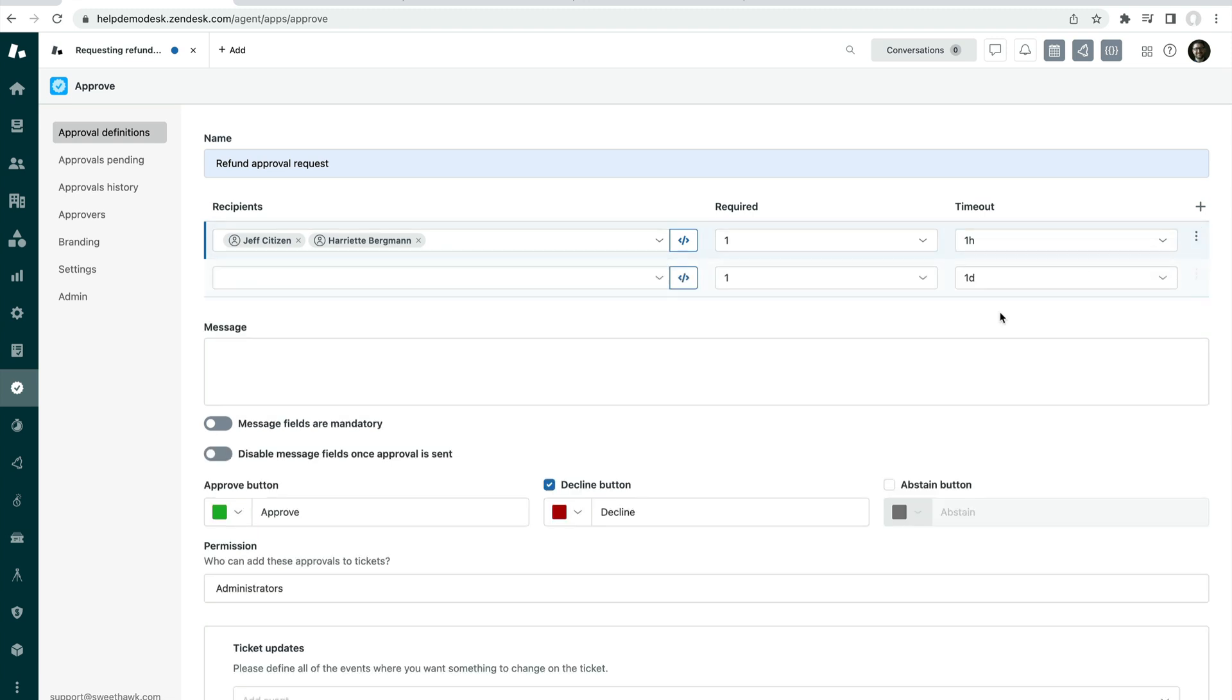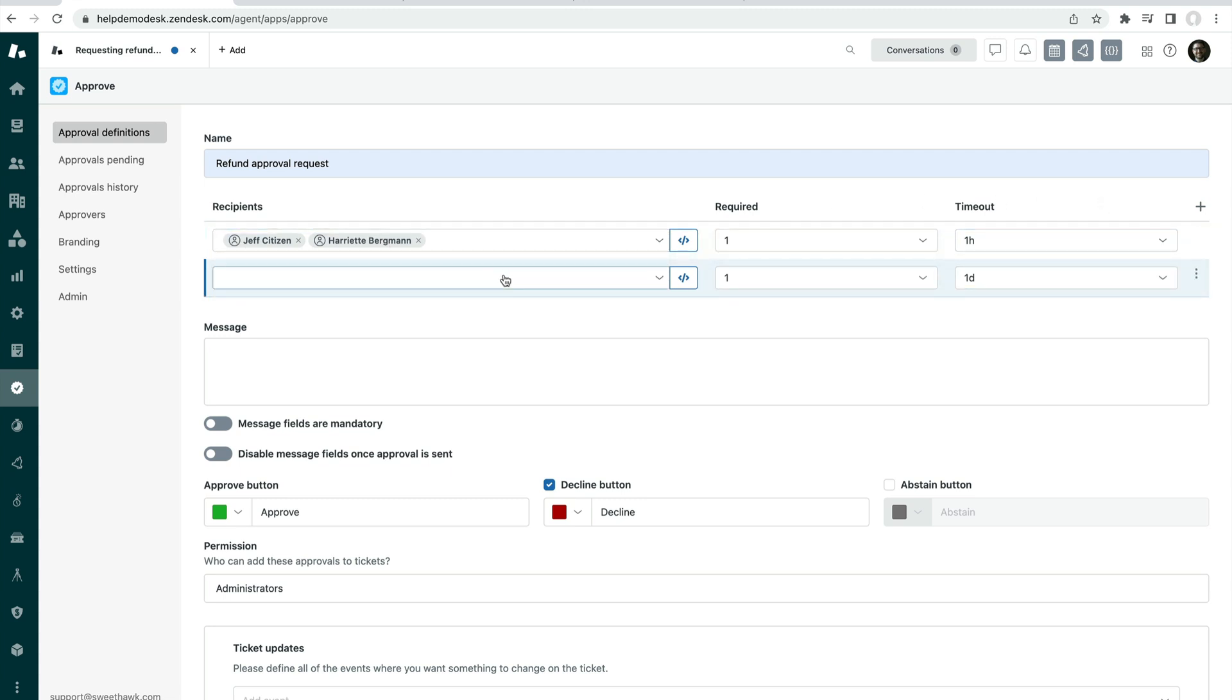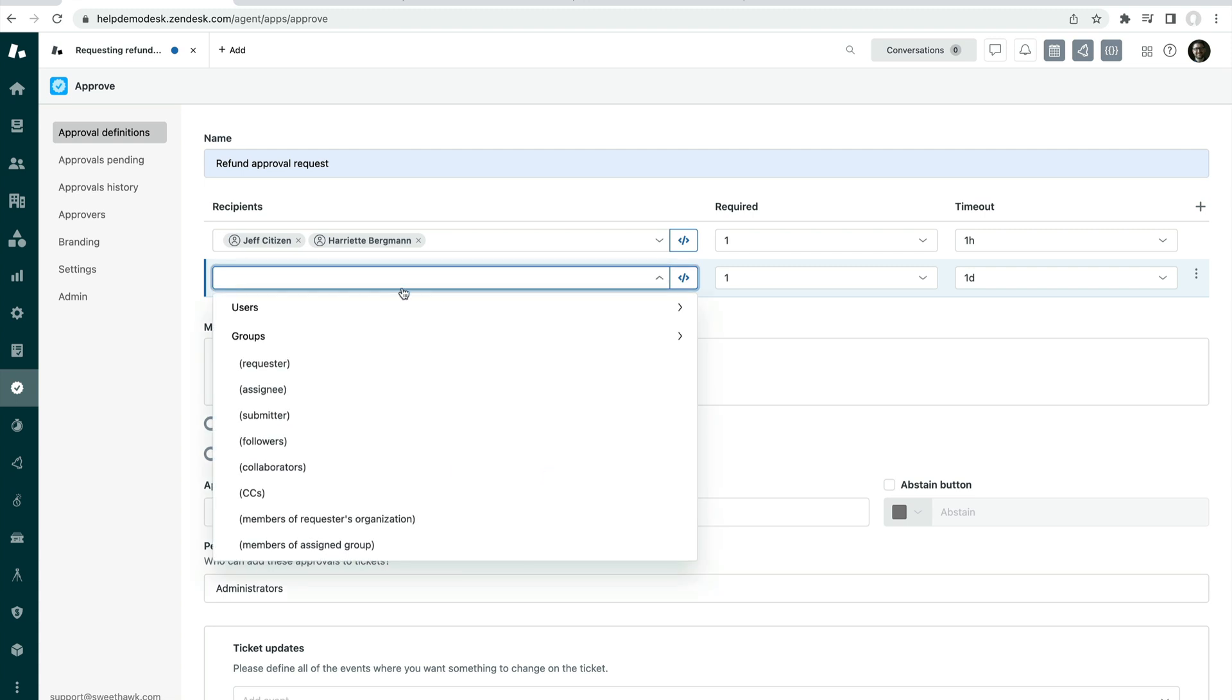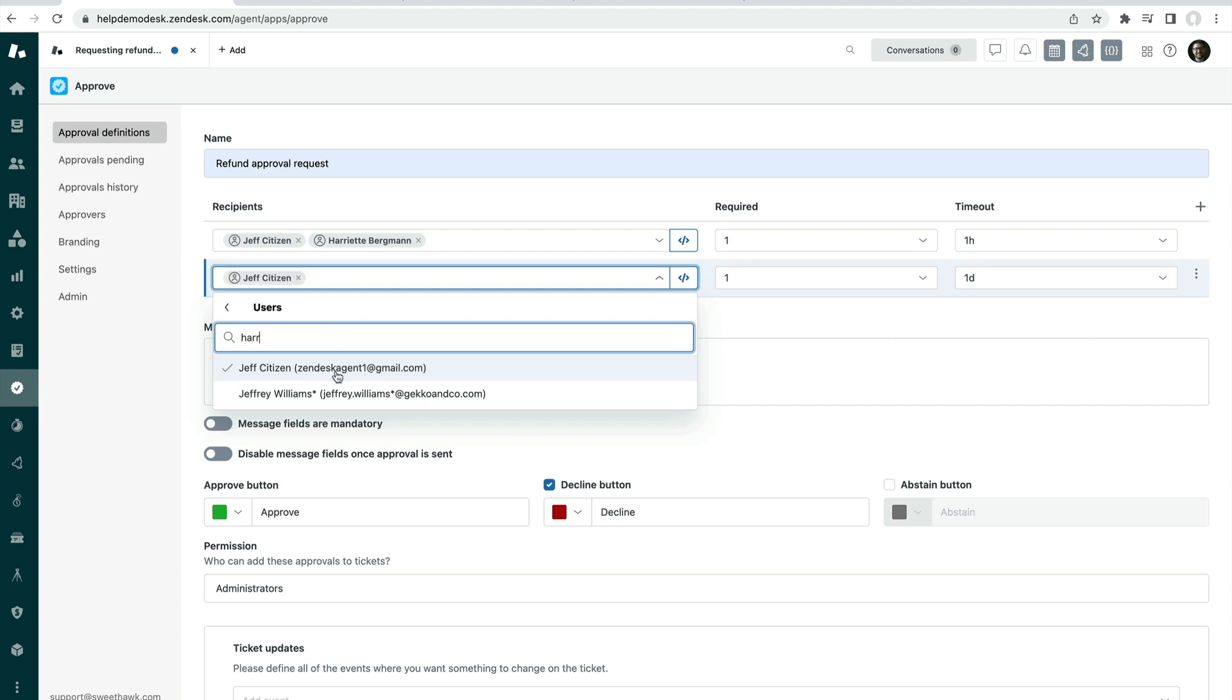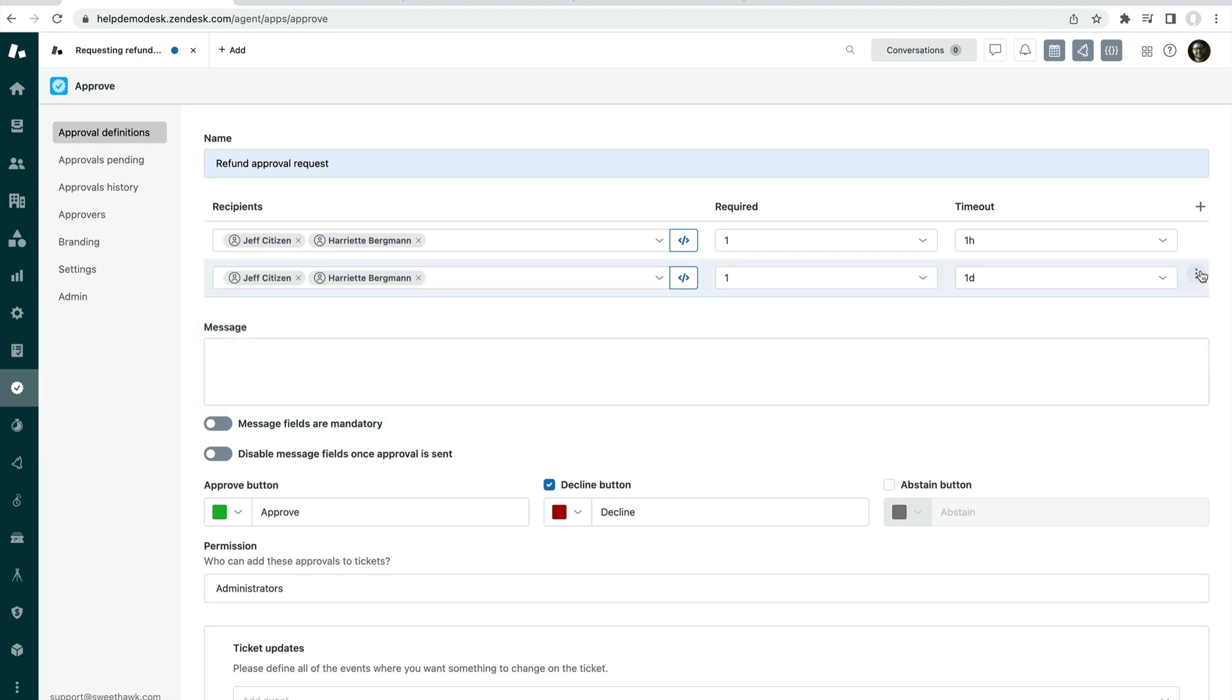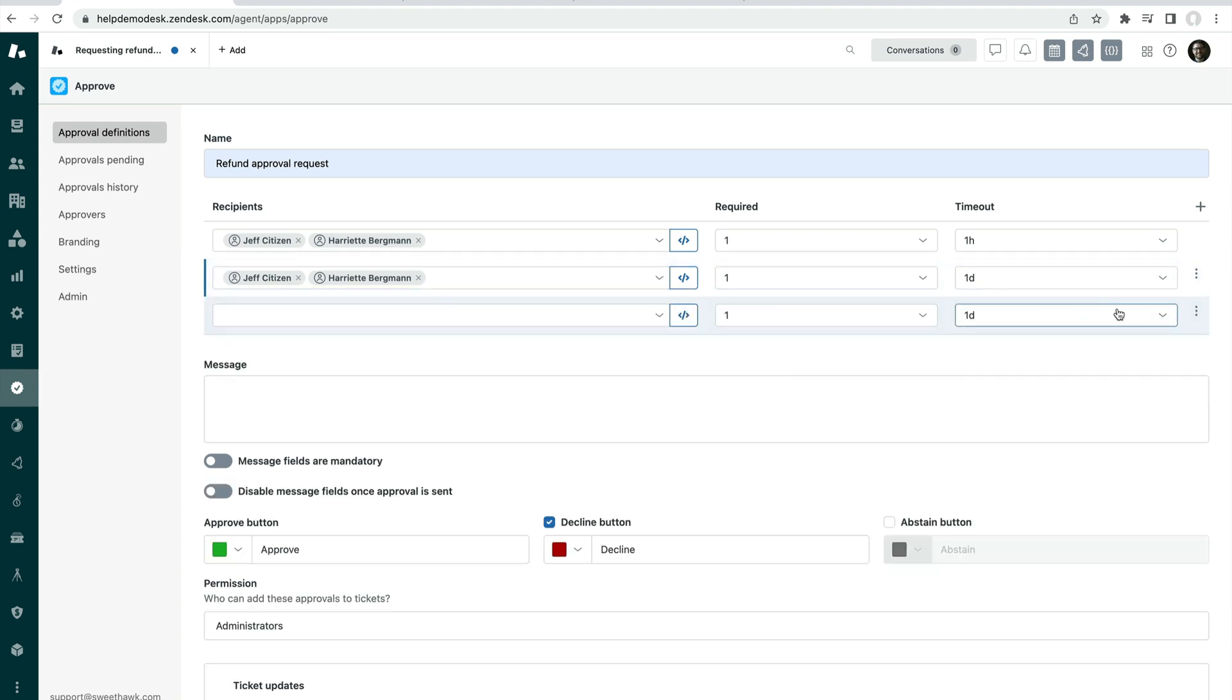So if Jeff and Harriet do not get back within one hour, then you may want to send them, for example, a reminder, which you could do simply by adding them to the second escalation point like so. And you can create as many escalation steps as you want.